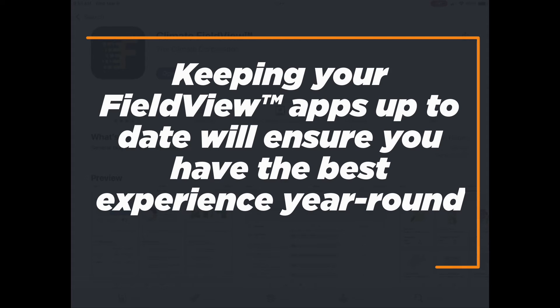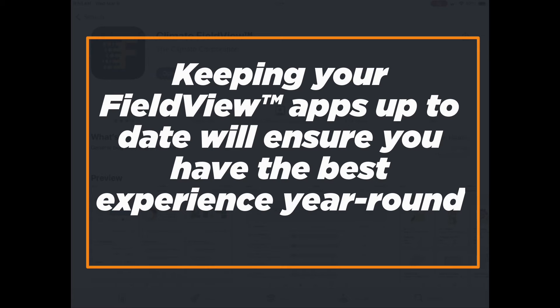Keeping your FieldView apps up to date will ensure you have the best experience year-round.